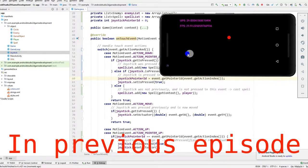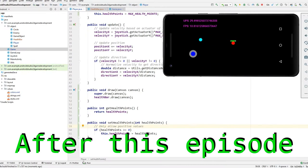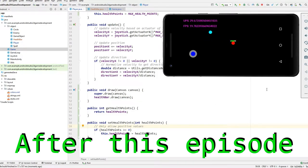Previously we implemented spells to strike down our enemies, and after this episode you will definitely know how to display a health bar over your player. Let's code.